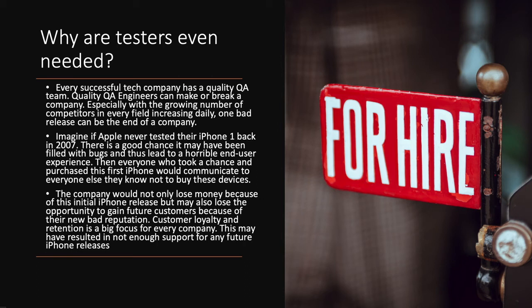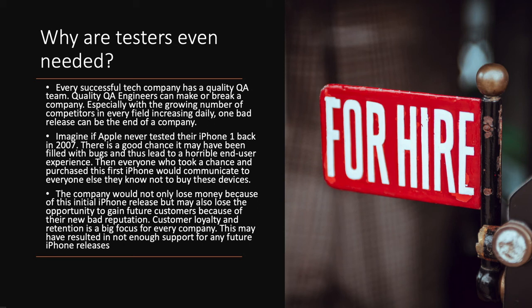Imagine if Apple never tested the iPhone 1 back in 2007. There is a good chance that it may have been filled with bugs and led to a horrible end-user experience. Then everyone who took a chance and purchased the first iPhone would communicate to everyone else that they know not to buy these devices. The company would not only lose money because of the initial iPhone release, but may also lose opportunity to gain future customers because of their new bad reputation. Customer loyalty and retention are a big focus in every company. This may have resulted in not enough support for any future iPhone releases.